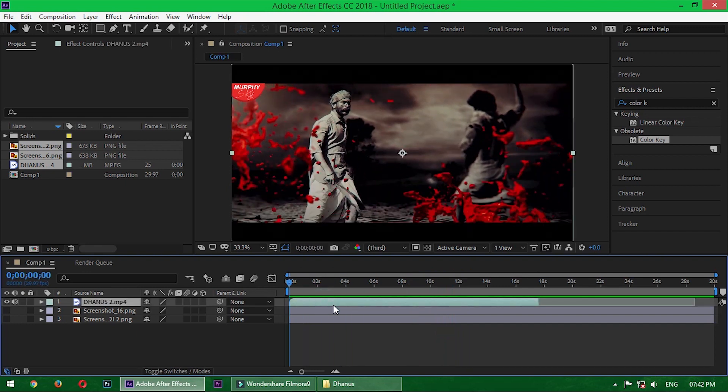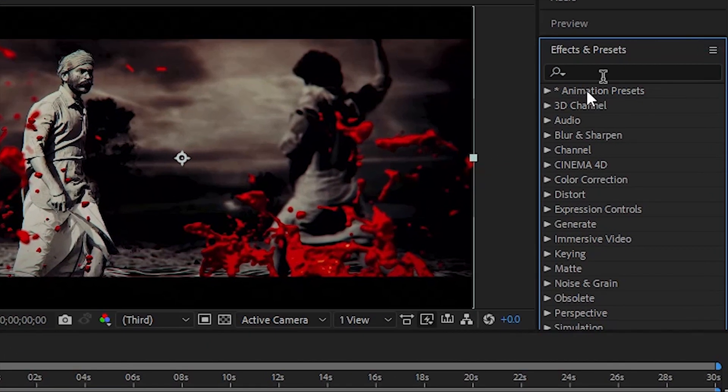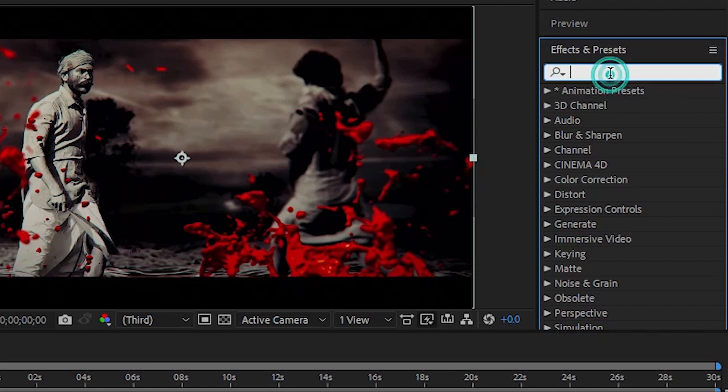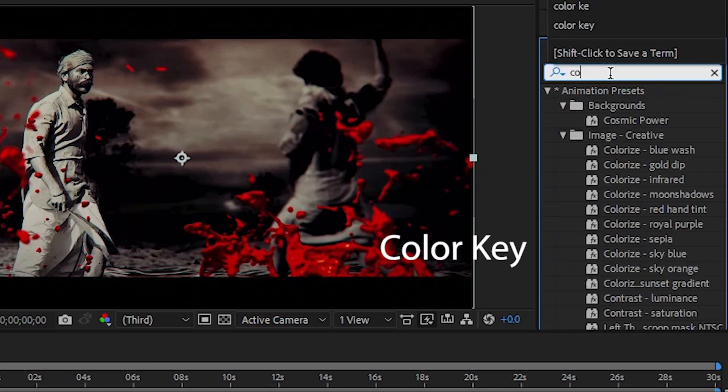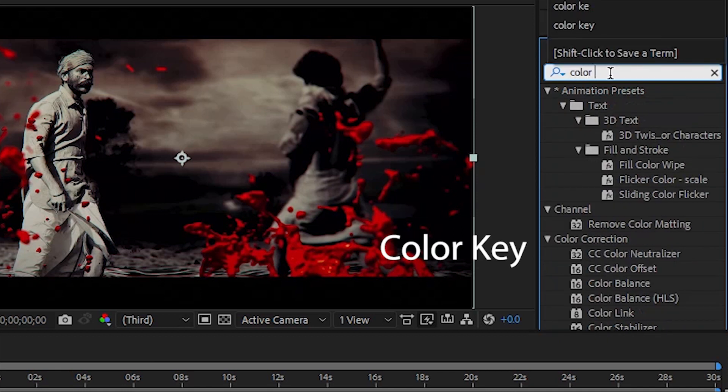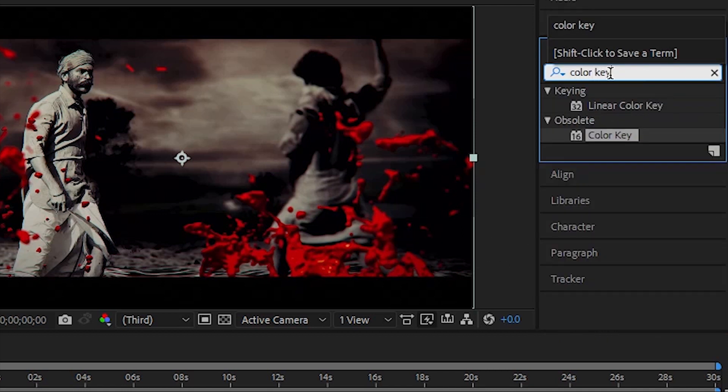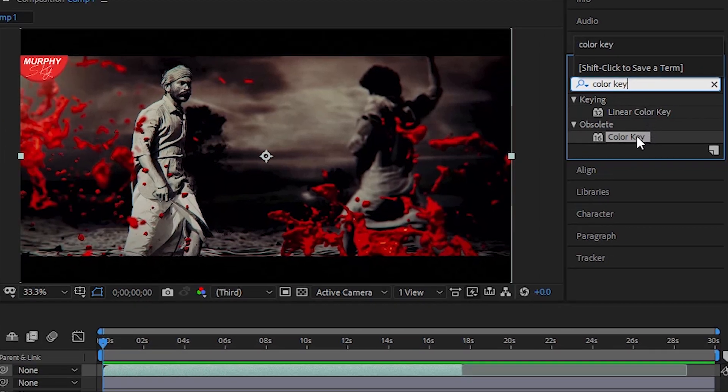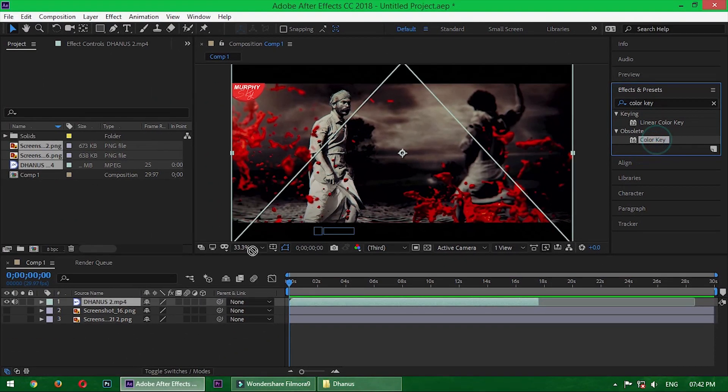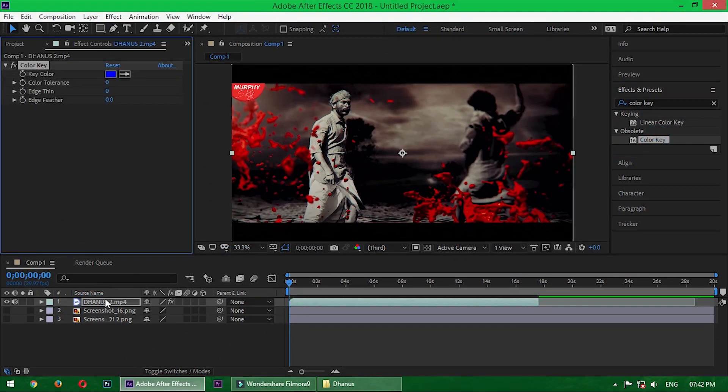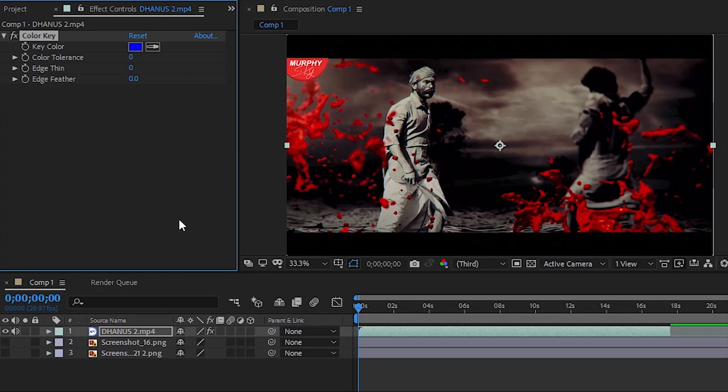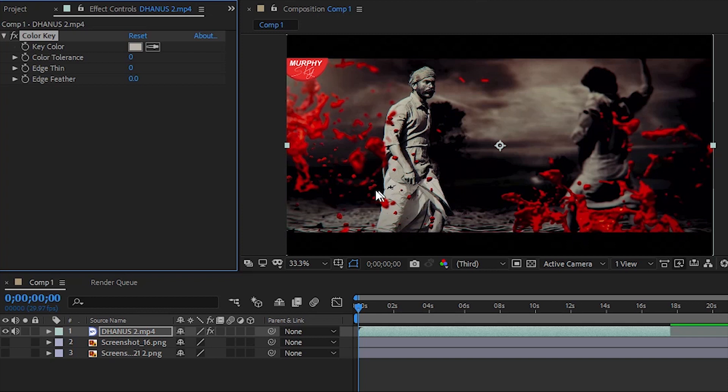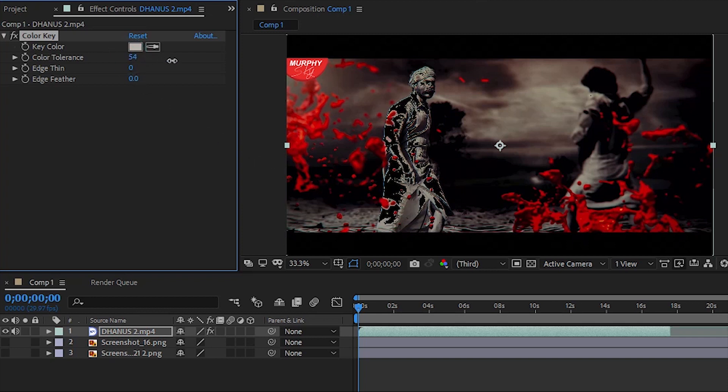Now I apply an effect which is Color Key. Apply the effect. Now take the eyedropper tool and then take a sample of this video, which is the brightest part. I think this is the brightest part. Take a sample, now increase the color tolerance.